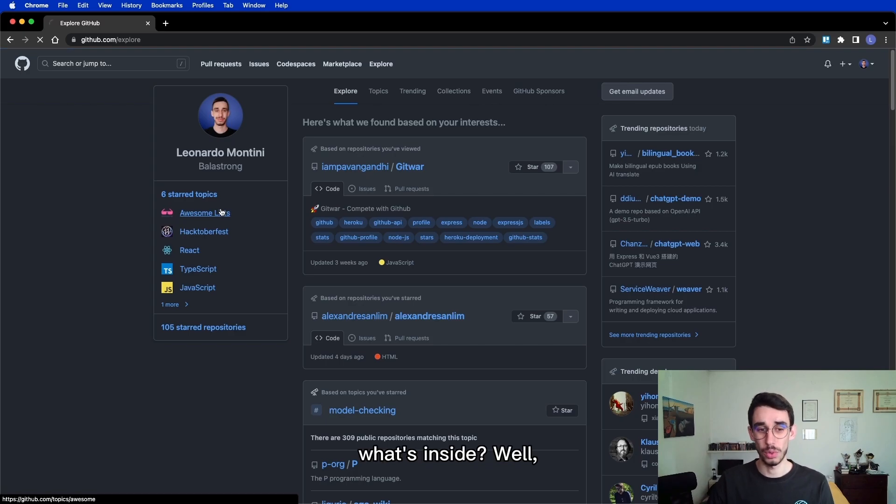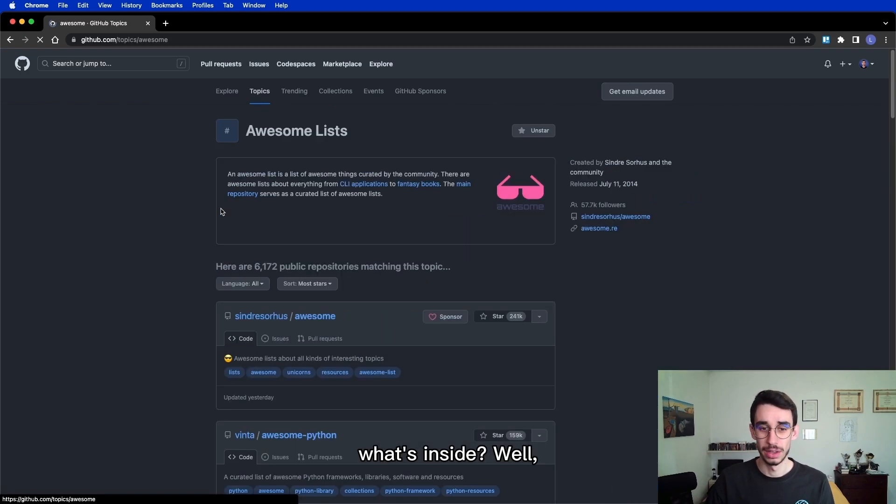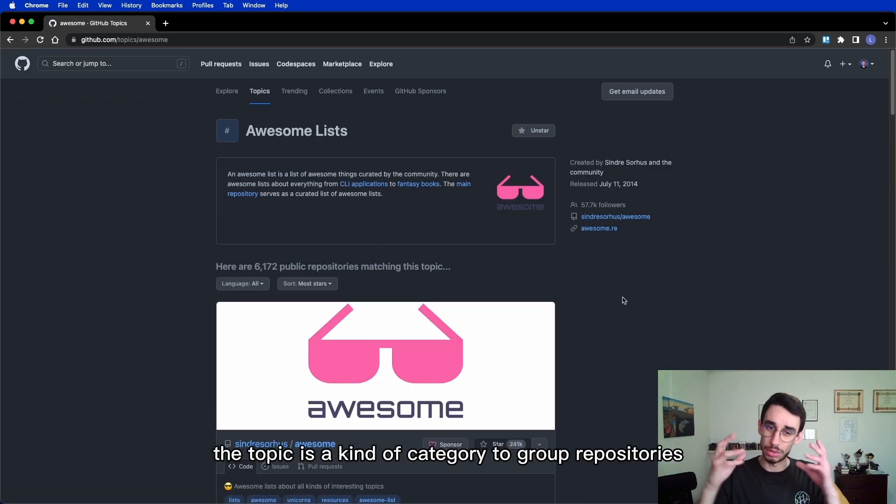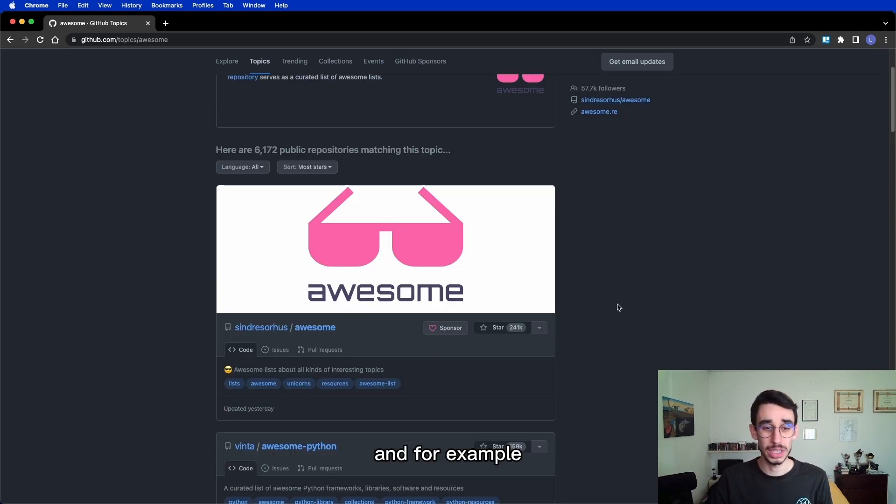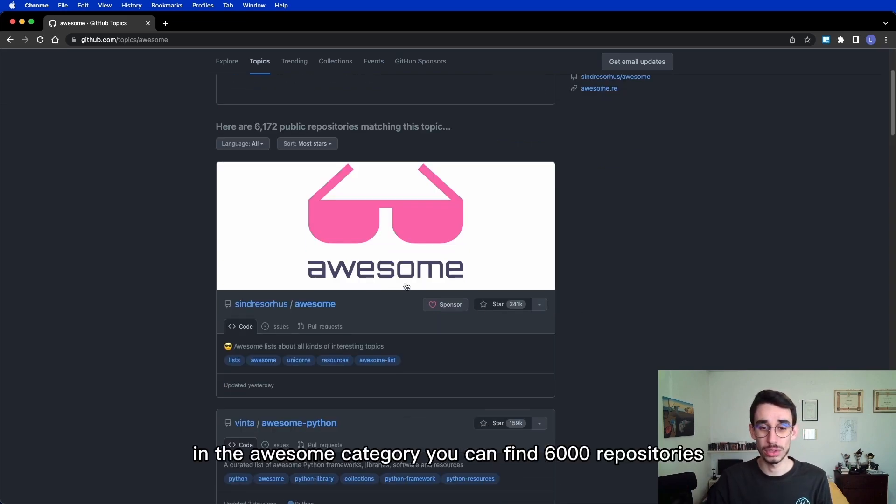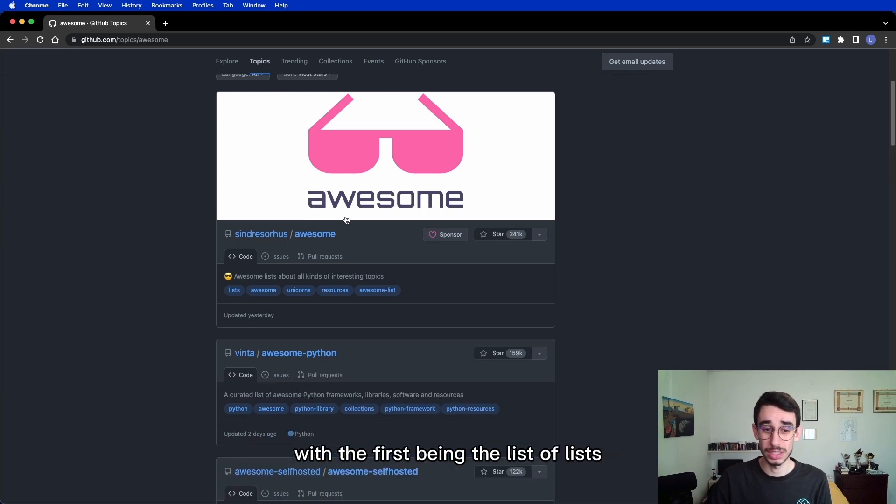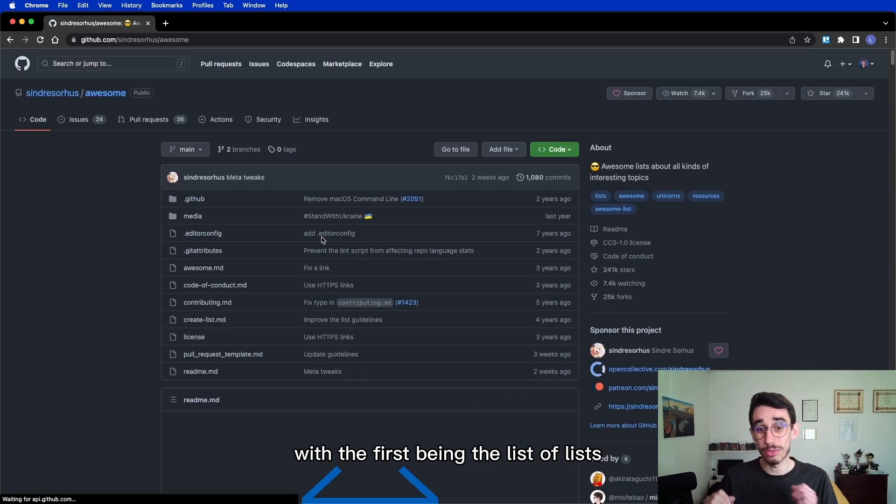So, Awesome List! What's inside? Well, the topic is a kind of category to group repositories and for example in the Awesome category you can find 6,000 repositories! With the first being the list of lists!